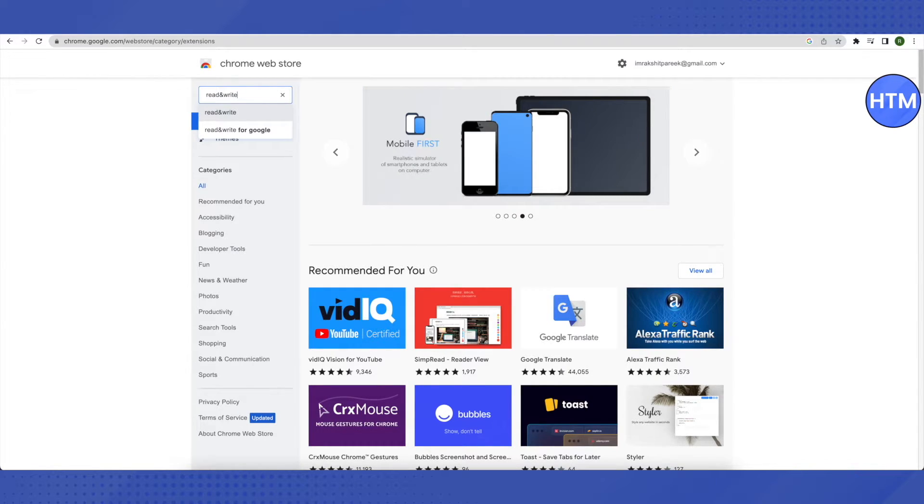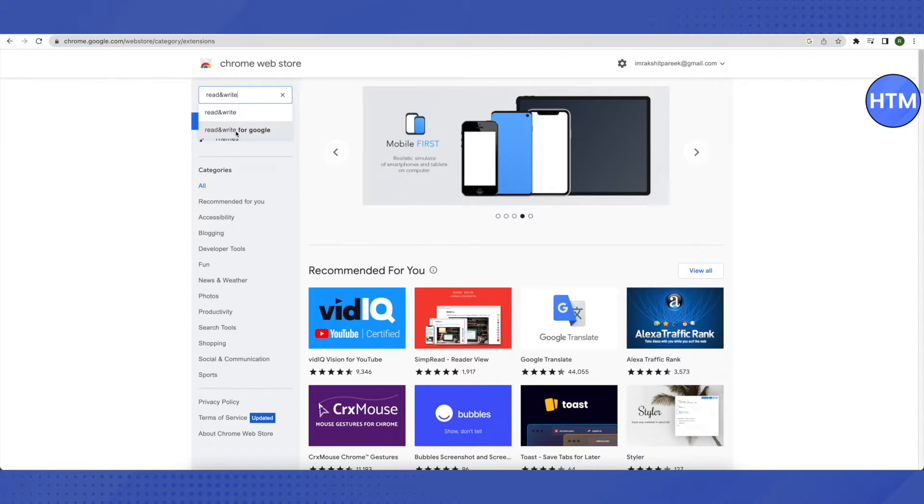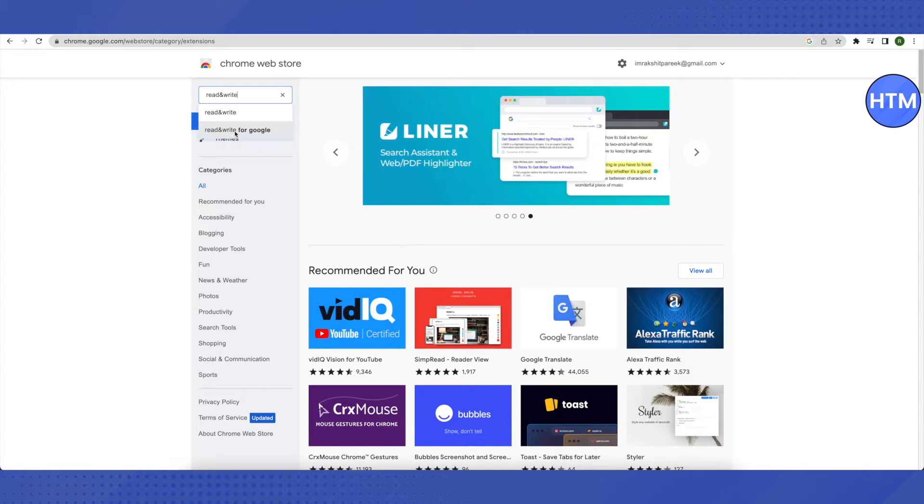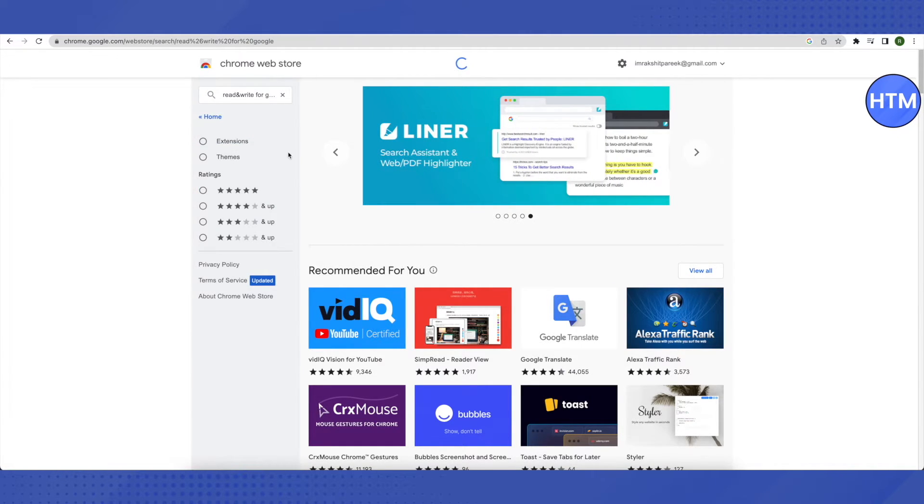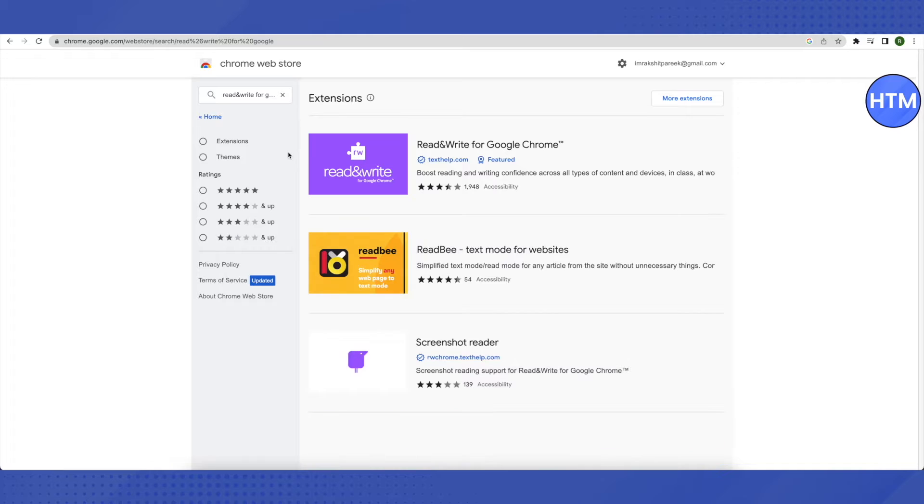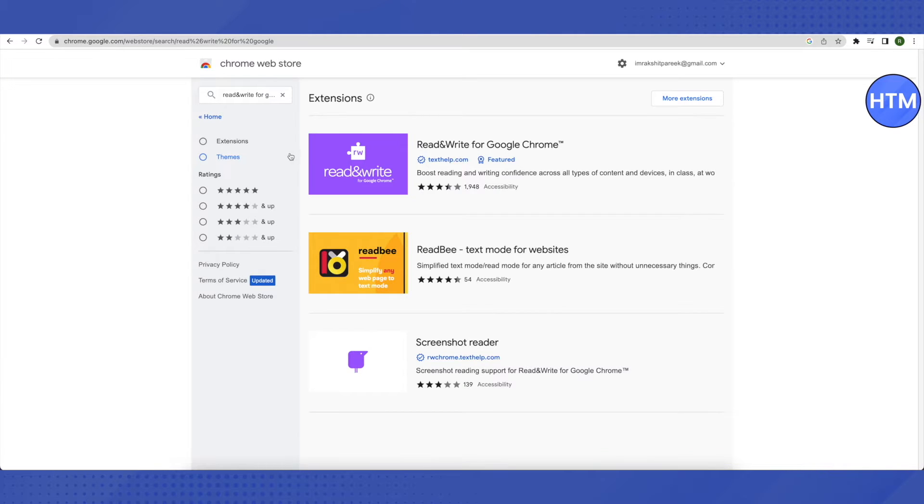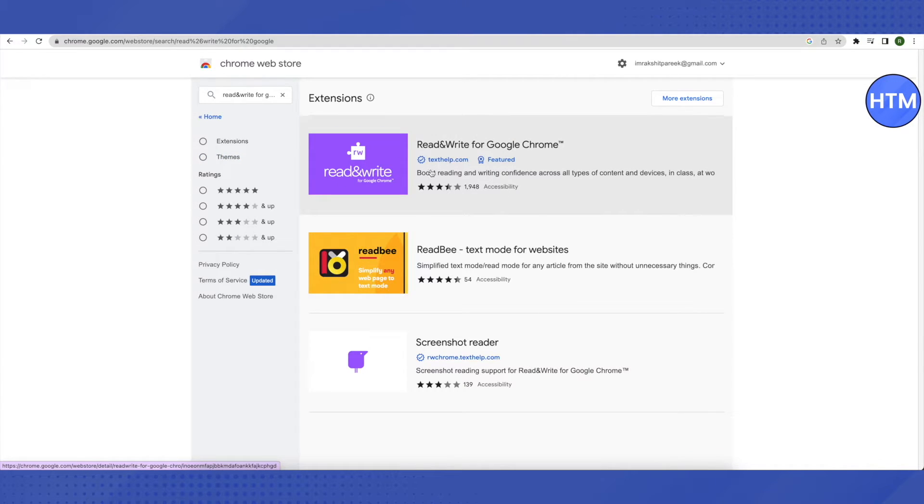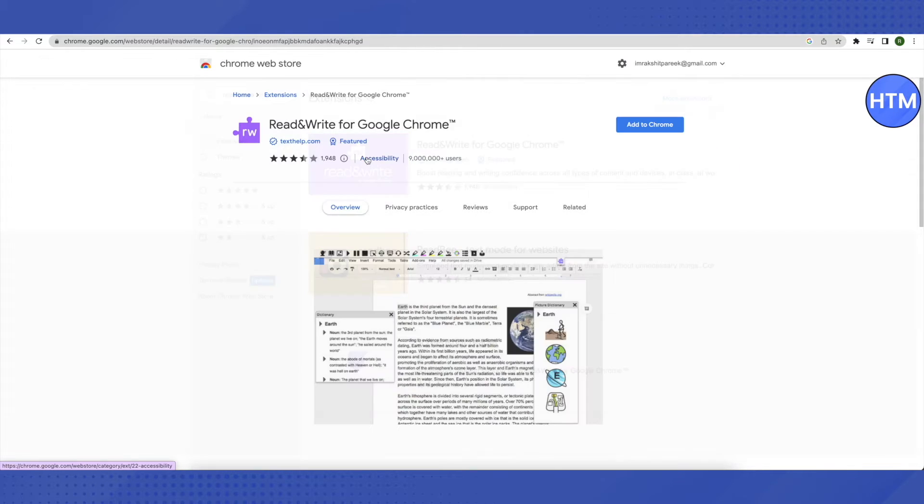You need to choose this option of 'read and write for Google' and just click on it. After that, you will find this purple colored extension and just click on it.